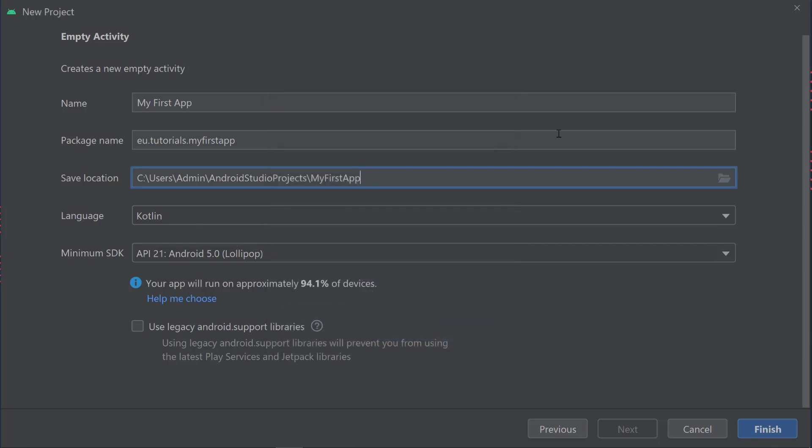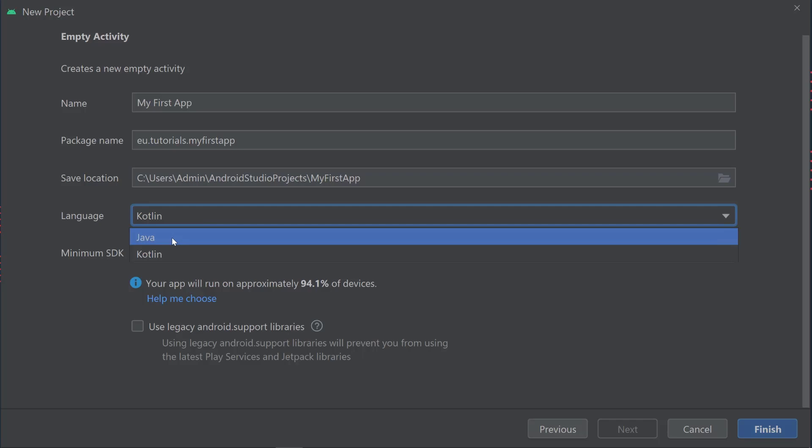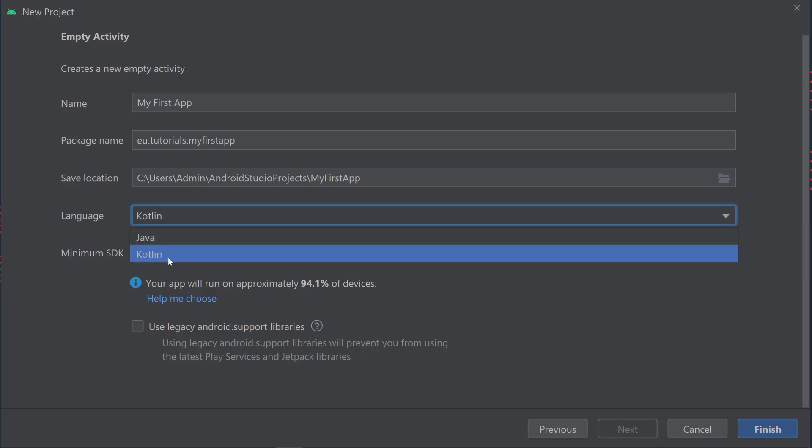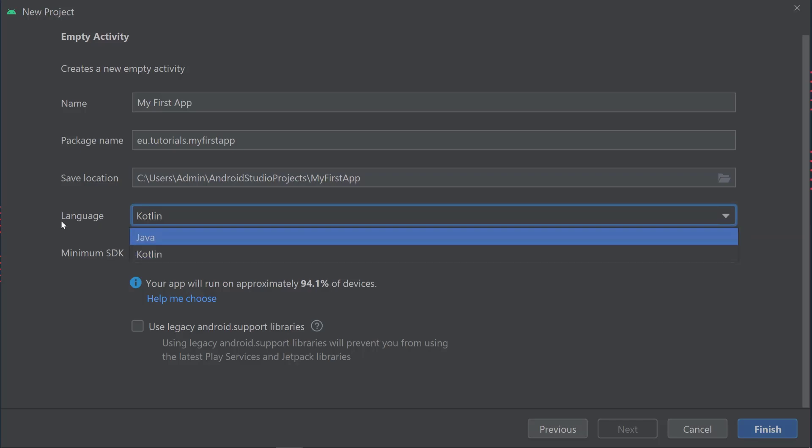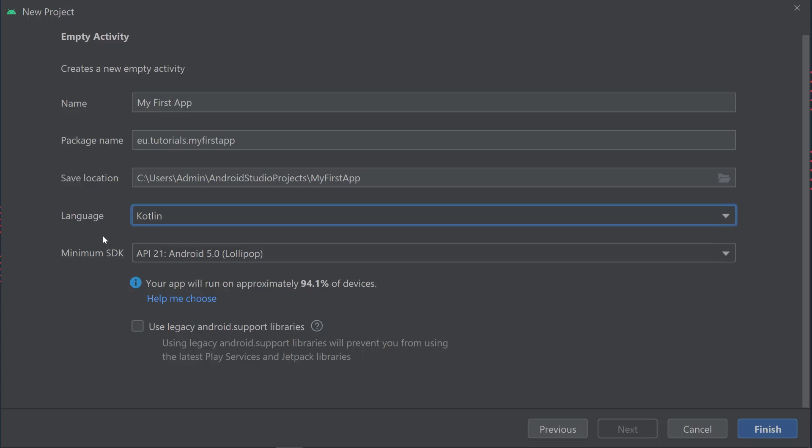Then you have the language here. You can select Java or Kotlin. This course is going to focus on Kotlin entirely because Google said they want to focus on Kotlin for app development and don't want to work with Java that much anymore. It has to do with them running into some issues with Oracle who own Java. We're going to use the latest and greatest, which is Kotlin. Then you have the minimum SDK.